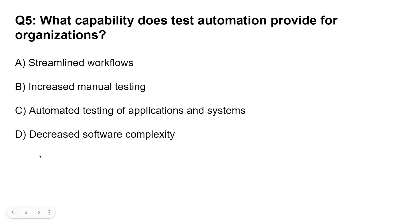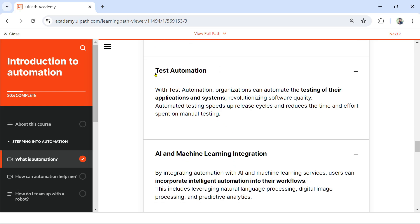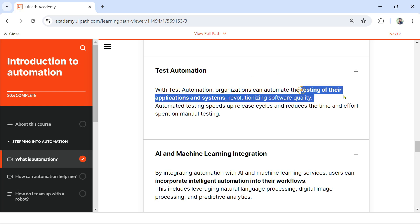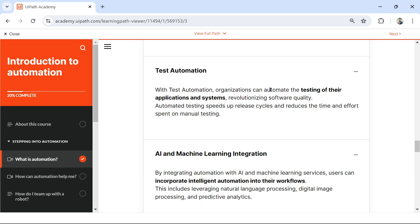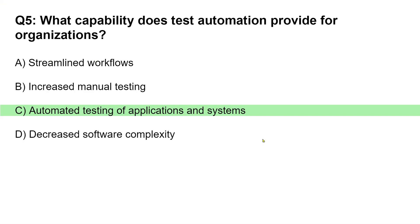The right answer is C: automated testing of application and systems. Where do you find this? If you look at the test automation section, it states: 'With test automation, organizations can automate the testing of their application and systems.' So rather than manual testing, with UiPath's test automation suite you can automate the testing of applications and systems. The right answer is automated testing of application and systems.